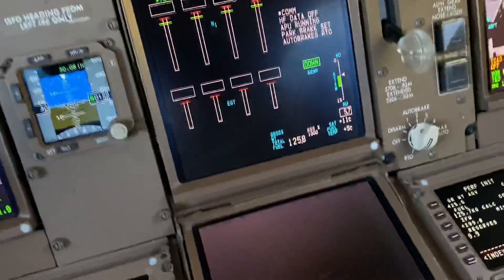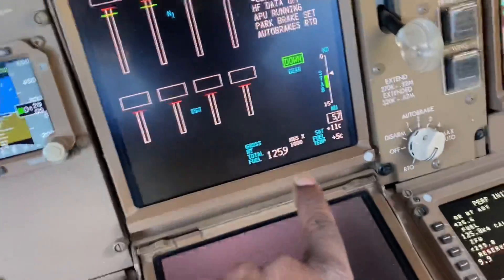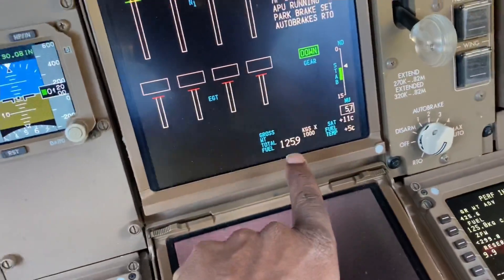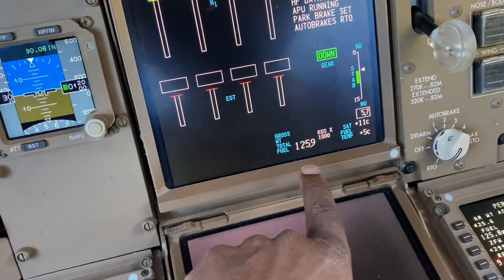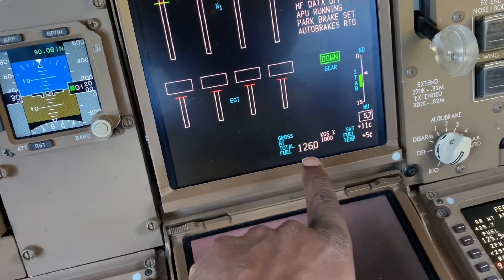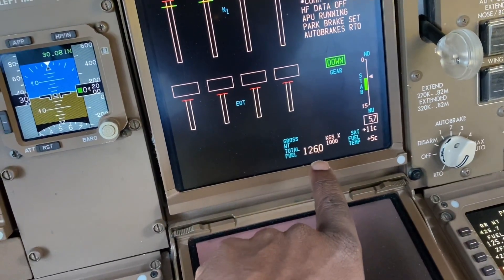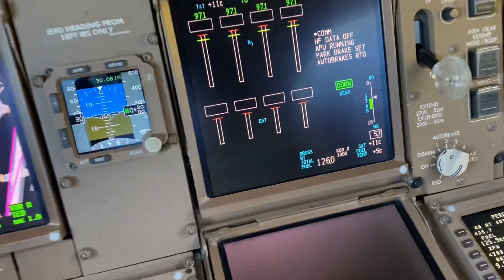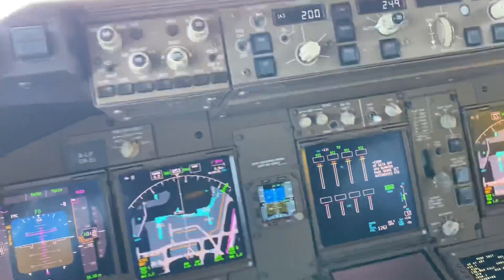That's where we get our data from and we're going to set those speeds in a minute. We're just waiting for the fuel to be finished — it's nearly there. We're looking for 126.2 tons. It's just about getting there now, and once that's done we'll be on our way.